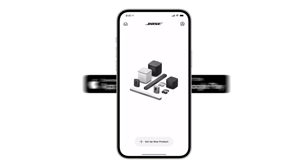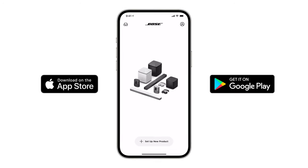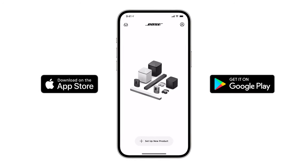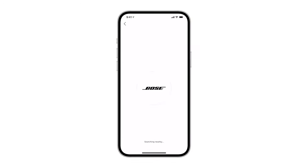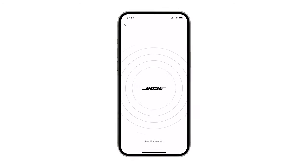First, make sure you've downloaded the Bose Music app from the Apple App Store or the Google Play Store. If you haven't done so already,